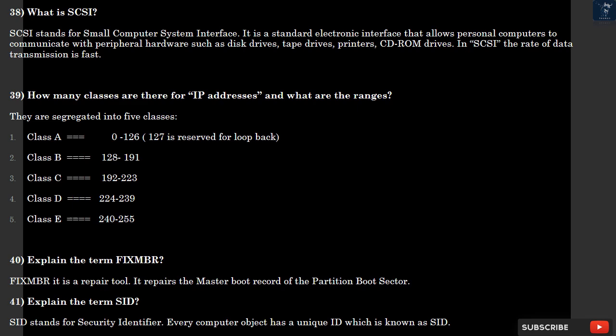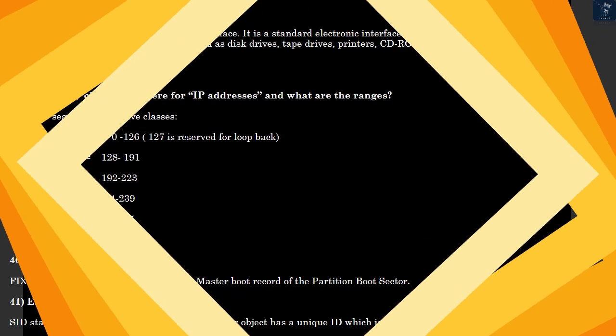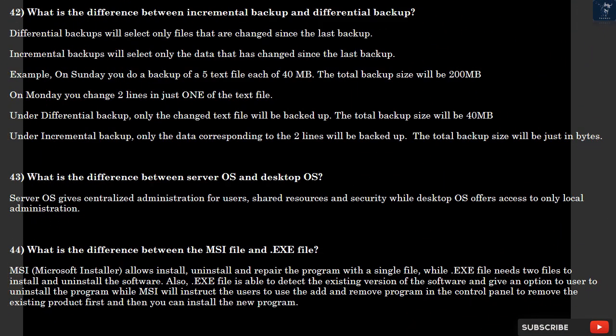Question 40: Explain the term FIXMBR. FIXMBR is a repair tool. It repairs the master boot record of the partition boot sector. Question 41: Explain the term SID. SID stands for Security Identifier. Every computer object has a unique ID which is known as SID.